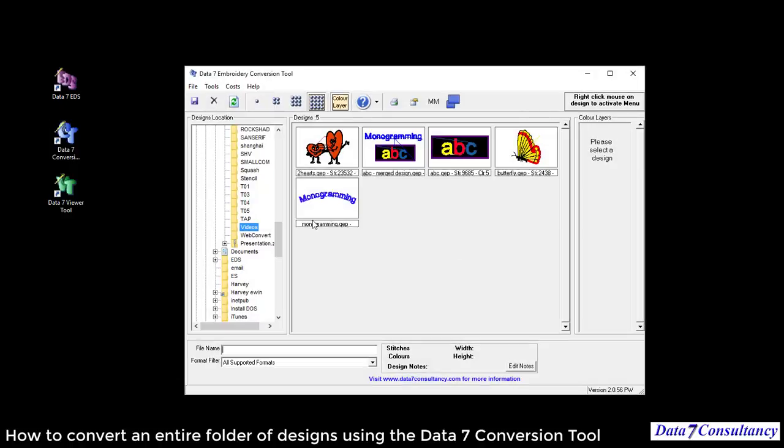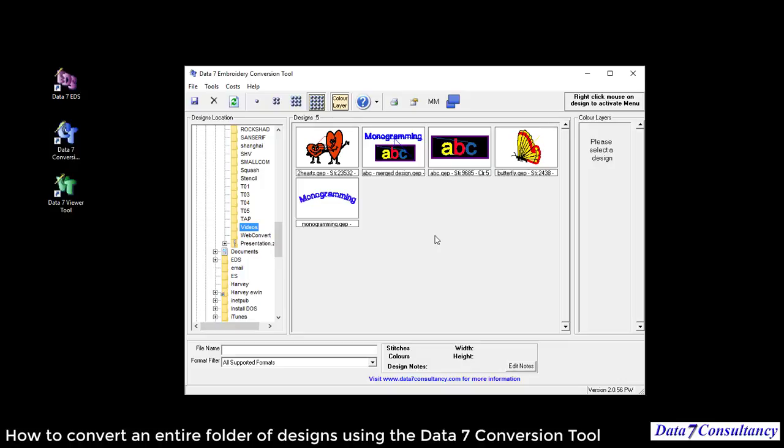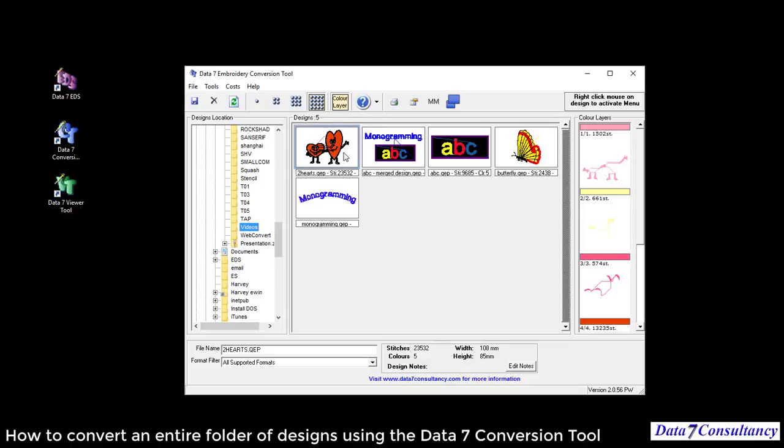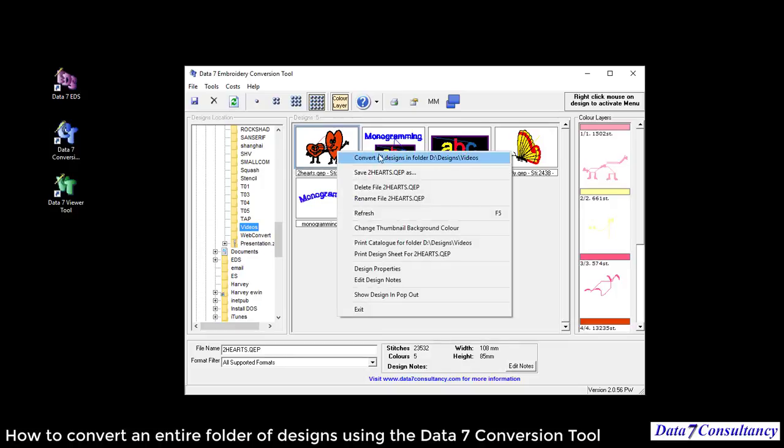As you can see, there's five designs in a pre-selected folder here. I can convert a single design if I wish, or I can convert multiple designs. I've selected a design. You can see that I can convert all or save as, which will save a single design.